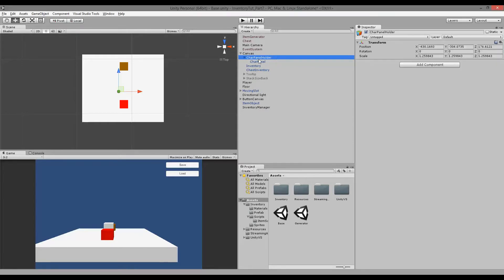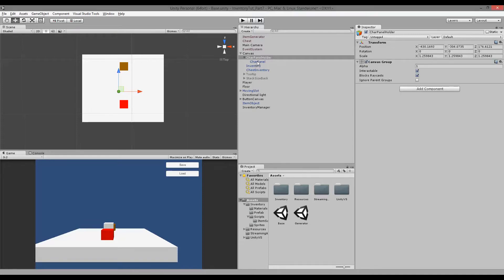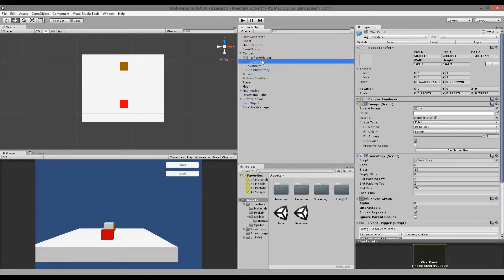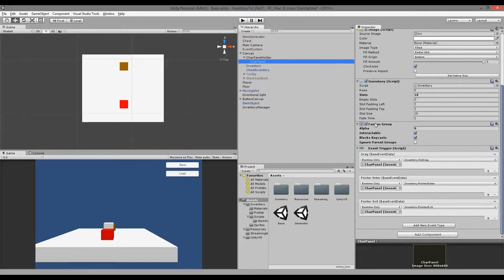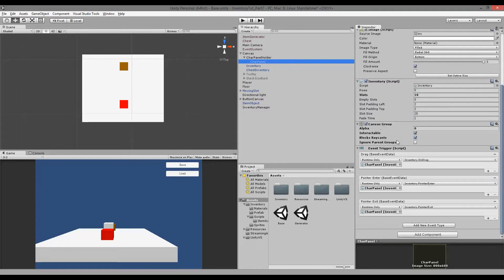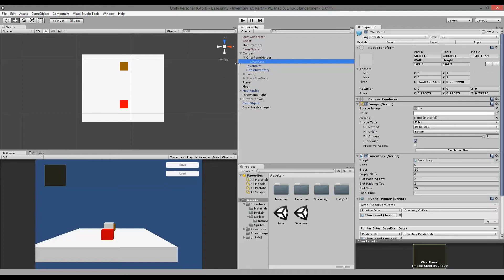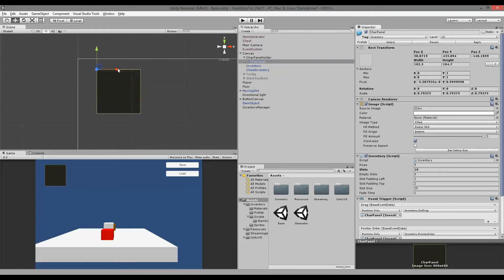We need to click on the char panel holder, go to Add Component, and add a Canvas Group, because when we hide that Canvas Group we will also hide our char panel. The char panel already has a Canvas Group from the duplicated inventory, and we don't need that because the Canvas Group is already sitting up on the holder. So click on the char panel, go to the Canvas Group, right-click on it, and remove that component.